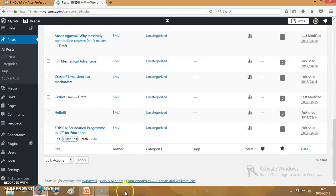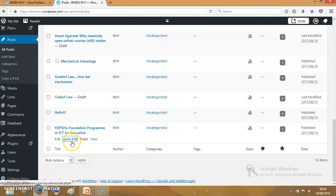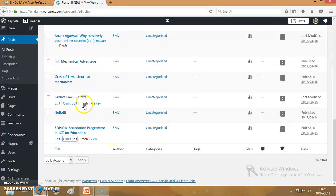This was a sticky post and now we have removed that sticky tag. What are the other options available? Edit, quick edit, trash, view, etc.